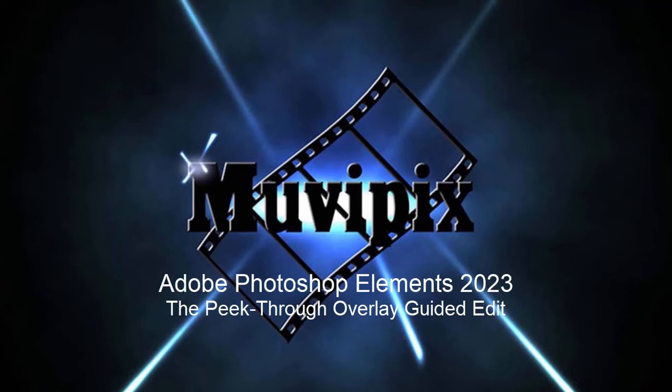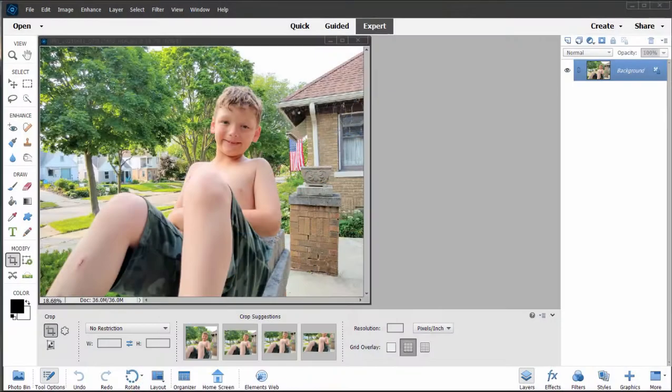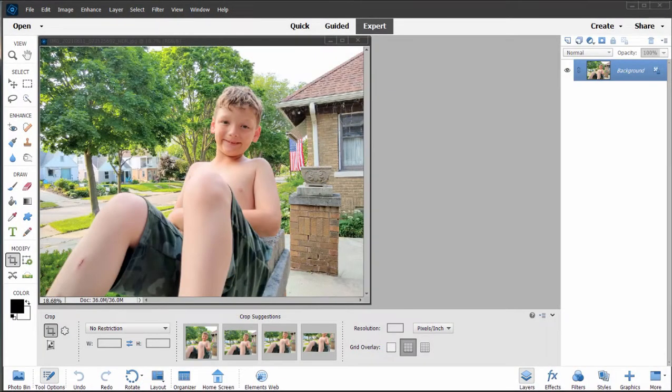Hello folks, it's Steve Grazetti, co-founder of MoviePix.com and author of the MoviePix.com Guide to Adobe Photoshop Elements. Here we are in Photoshop Elements 2023 looking at some of the new features in the program.